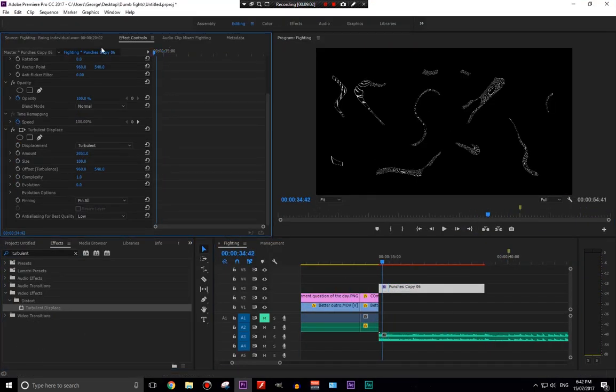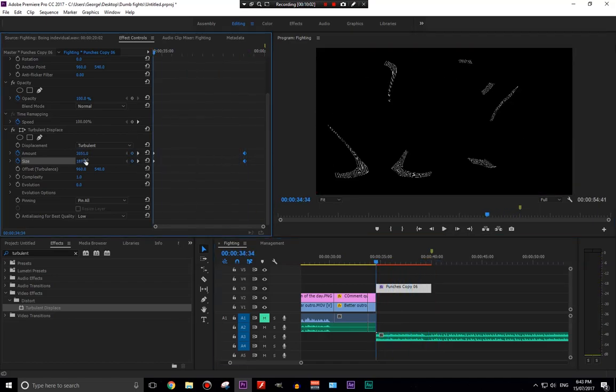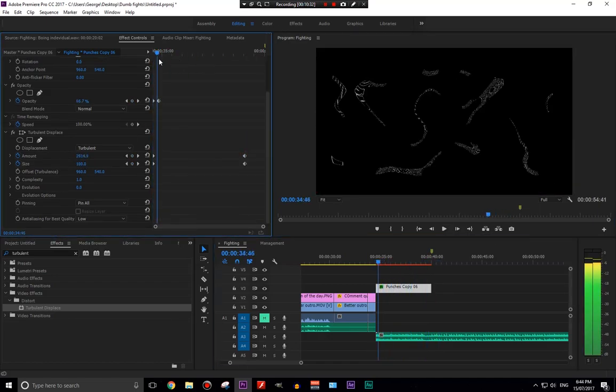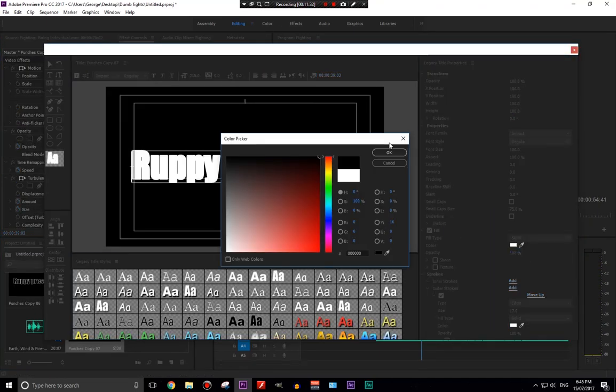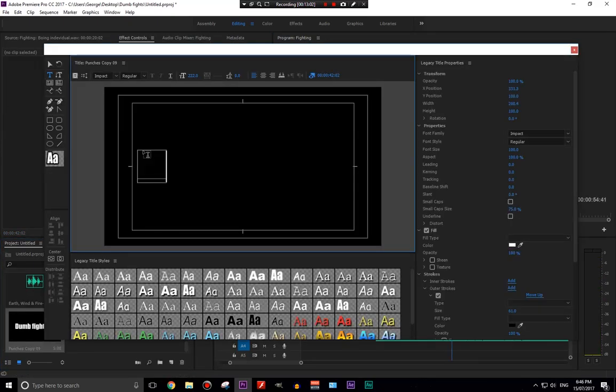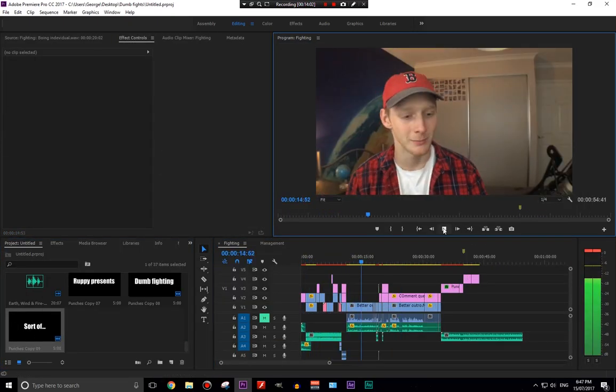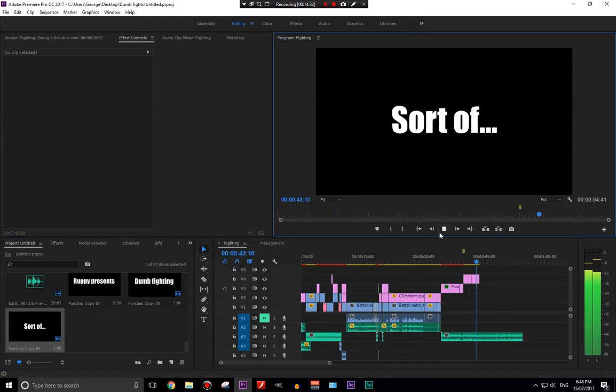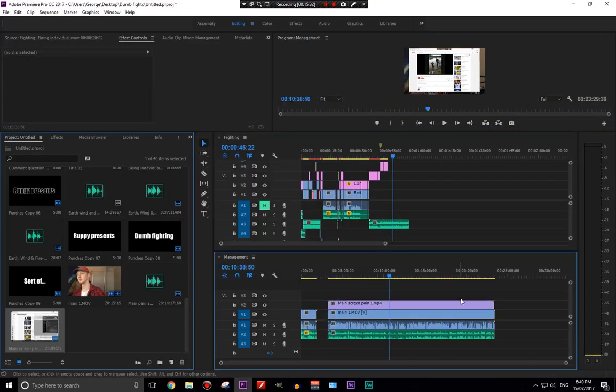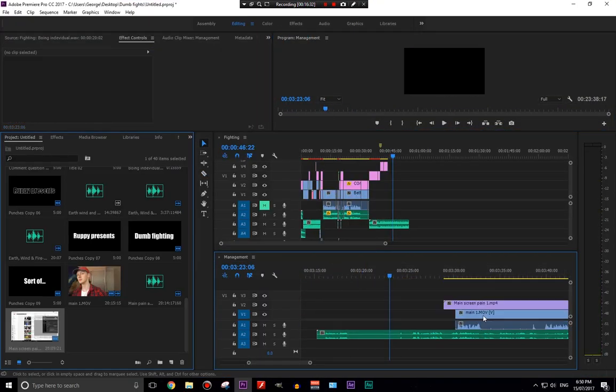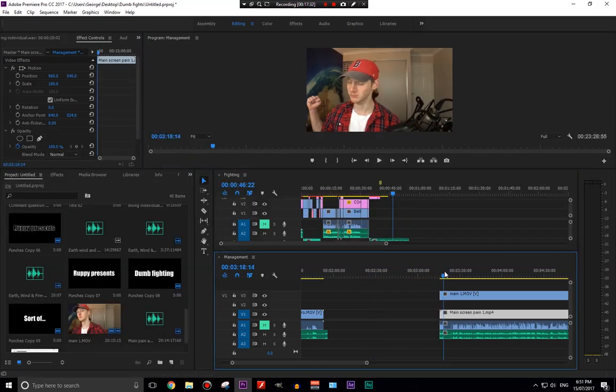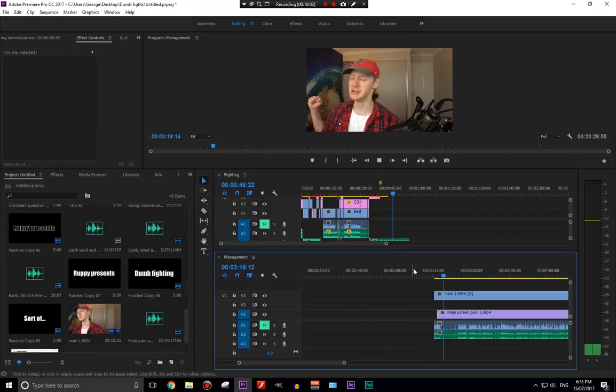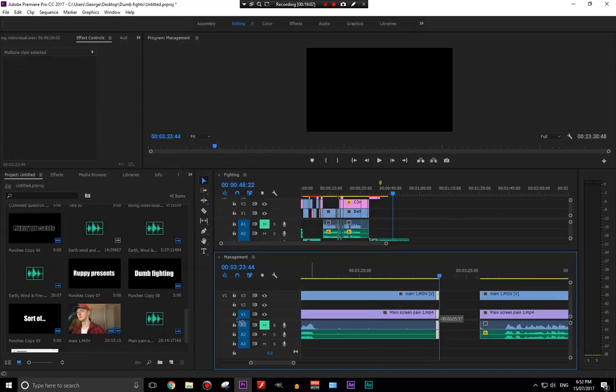I'm now working on the Earth, Wind and Fire Ruppie presents intro, which is pretty standard with my videos at the moment. I do want to kind of work on that, get a bit better at my intro, and hopefully it will improve over time. I think it already has improved a little bit over time.